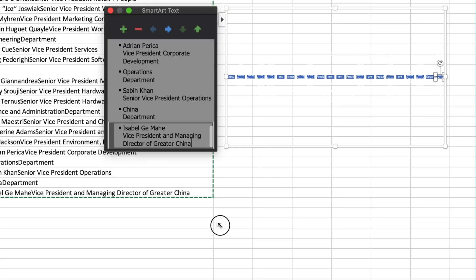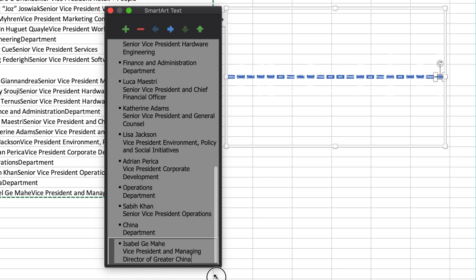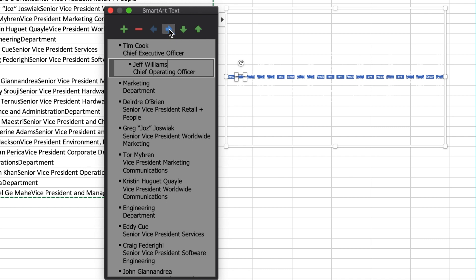All right, now I'm going to make the dialog box a little bigger so it's easier to work with. Then I'm going to select the second person in the list and push the blue arrow once, which means the chief operating officer reports directly to the chief executive officer.